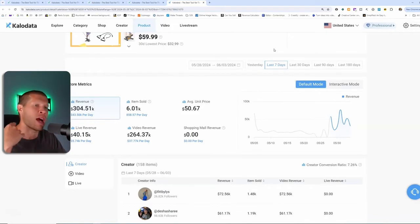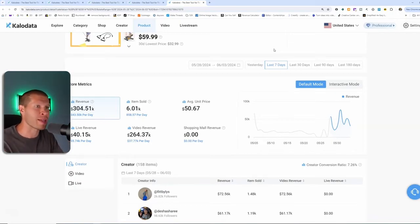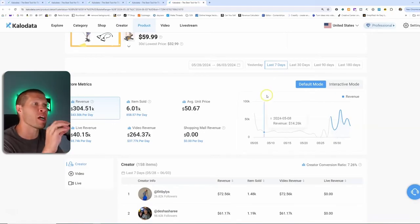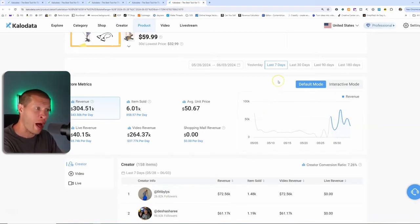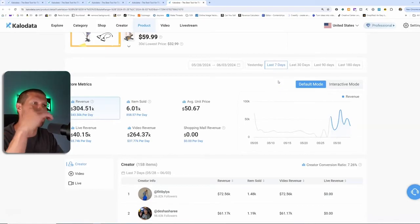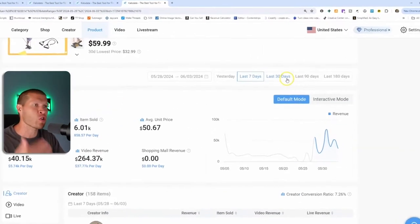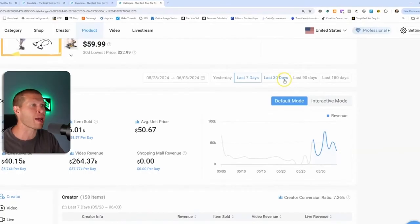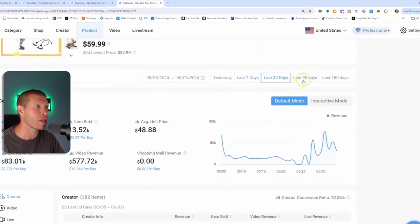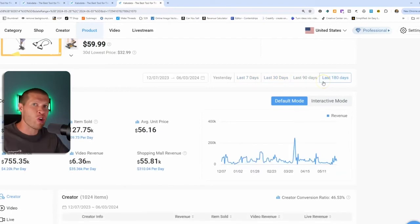When I get on a consulting call with somebody and they're like, I did everything, I followed your method, but I'm still not getting sales, almost always it has to do with a high frequency of picking a lot of products where the sales kind of have dropped off. So extrapolate the data. Look at the last 30 days, look at the last 90 days, look at the last 180 days.